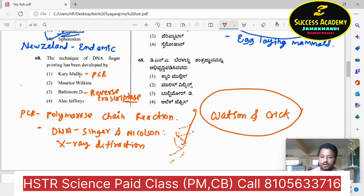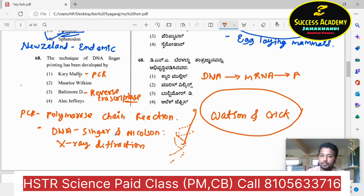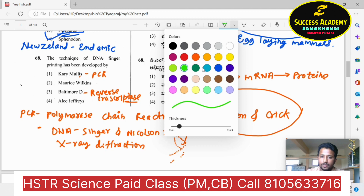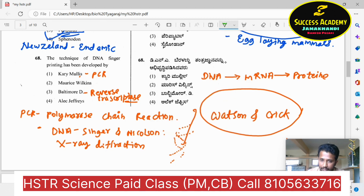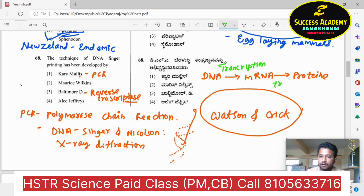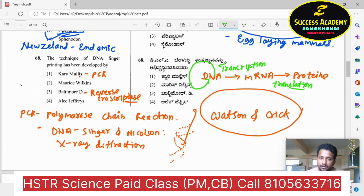Reverse transcriptase is an enzyme responsible for transcription. The central dogma: DNA information is transcribed to mRNA — that process is called transcription. mRNA is then translated into protein — that process is called translation. When RNA is the genetic material, it is converted back to DNA.